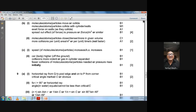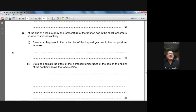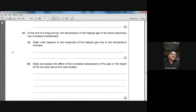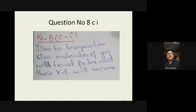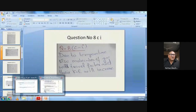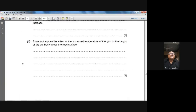Question 8b third part: the temperature of the trapped gas has increased after a long journey — state what happens to the molecules. When temperature rises, the molecules of the gas start moving faster and their kinetic energy increases. The marking scheme confirms: speed of molecules increases, and kinetic energy increases — one mark question.